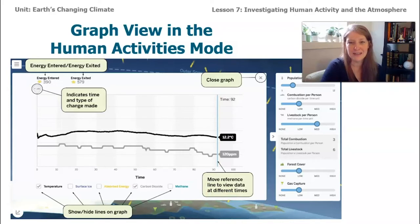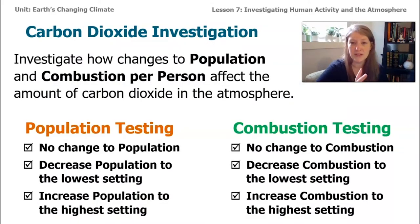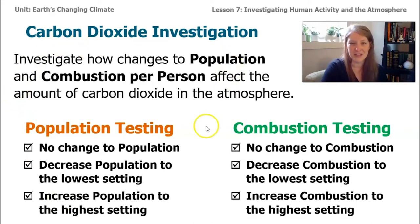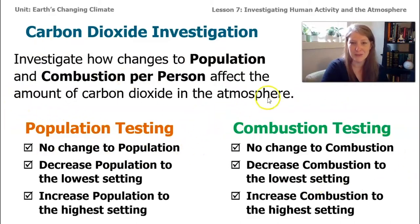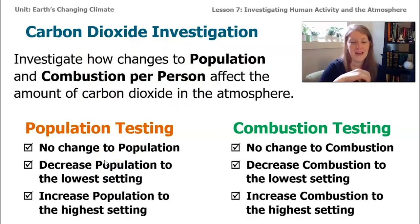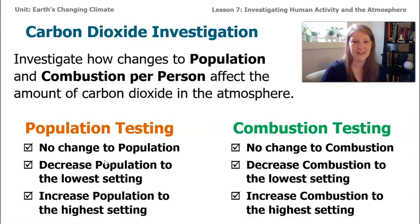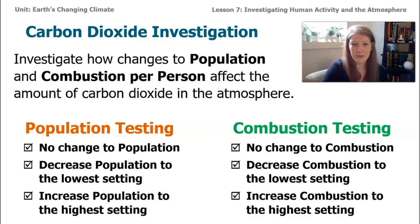We're going to investigate two things: carbon dioxide and methane. For the carbon dioxide investigation, the two factors that affect CO₂ in the sim are the population of humans and combustion per person. We'll test three settings for each: no change, decrease to the lowest setting, and increase to the highest setting — and see how each affects the amount of carbon dioxide in the atmosphere.